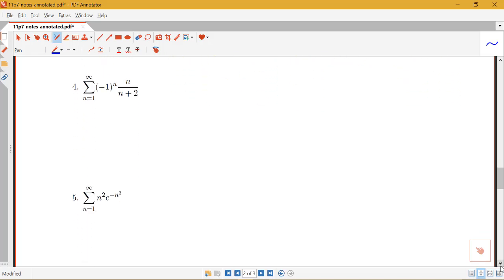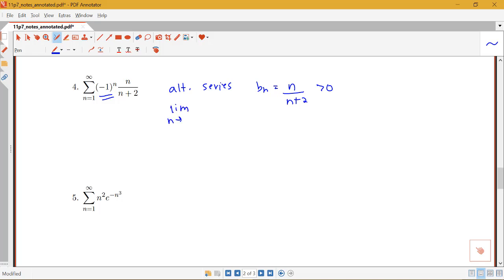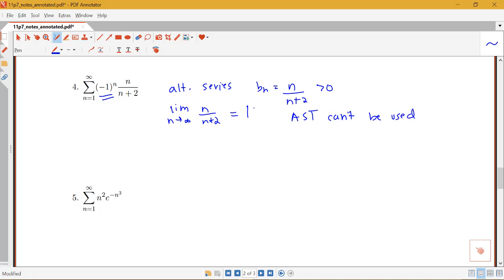What about this next example? I have a sum from n equals 1 to infinity of negative 1 to the n times n over n plus 2. This is an alternating series because I do have that negative 1 to the n, but notice that my b_n's — are those actually going to 0? The limit as n goes to infinity of n over n plus 2 is going to be equal to 1. So we can't use the alternating series test. Getting the limit of those terms being something other than 0 indicates we should try the divergence test.